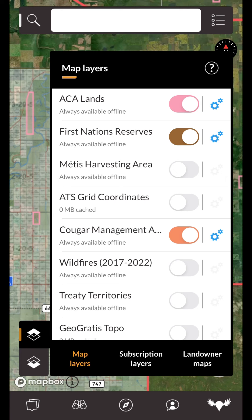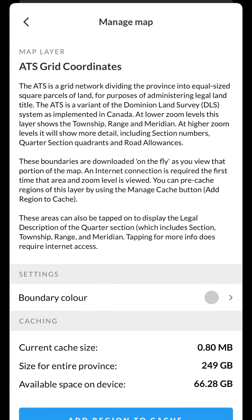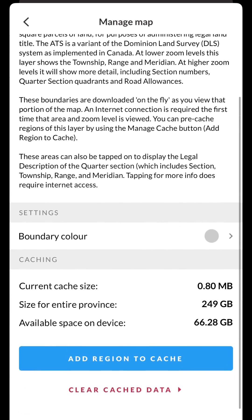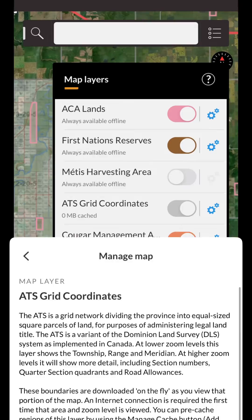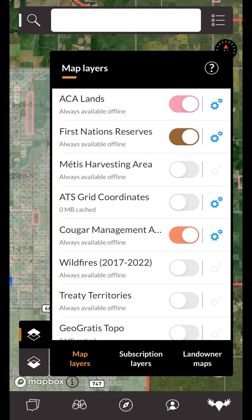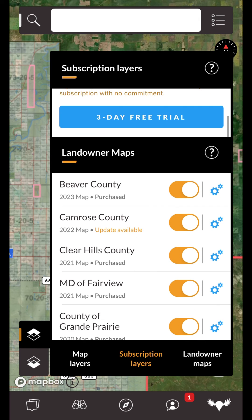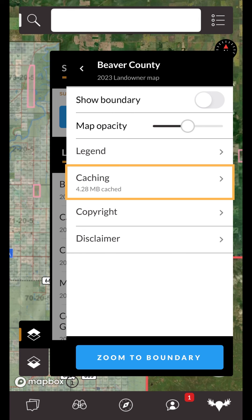The process is basically the exact same as for the base maps. Tap on the settings button, then tap the add region to cache button. For landowner maps, you would tap on the settings button, then tap on the caching row and you'll be brought to the manage cache screen.